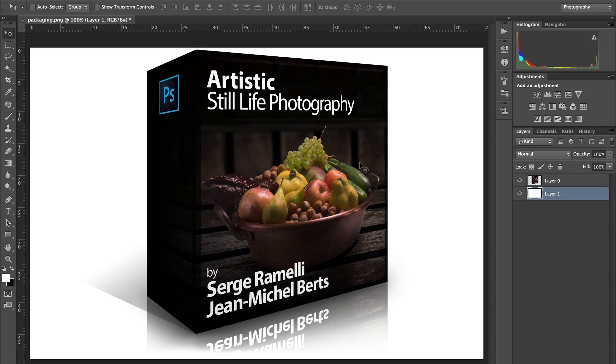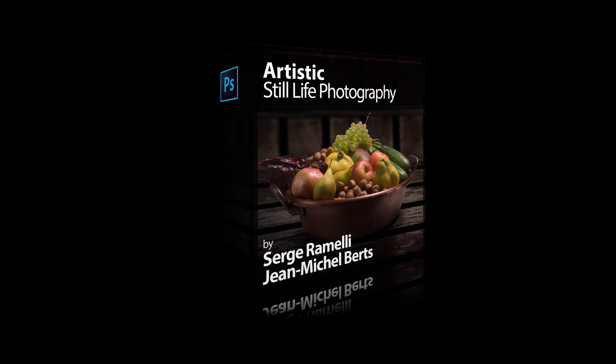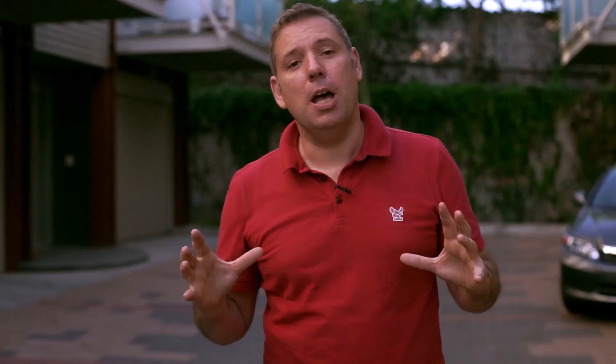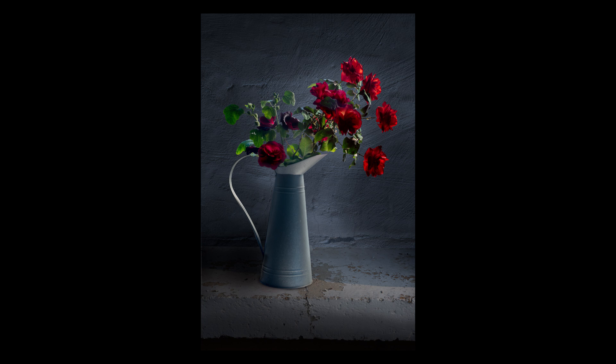Before I leave you, I want to show you a new course I've done called 'Artistic Still Life Photography' with the amazing Jean-Michel Bertz. In the course we'll shoot two scenes using just one light and very simple, cheap gear. First we'll create a Dutch painting look with fruits, making it look like one of those old Dutch paintings with amazing lighting. Then we'll shoot some really nice flowers and create an entirely composite background in Photoshop. It's one of the courses where I learned the most Photoshop tricks — check it out!